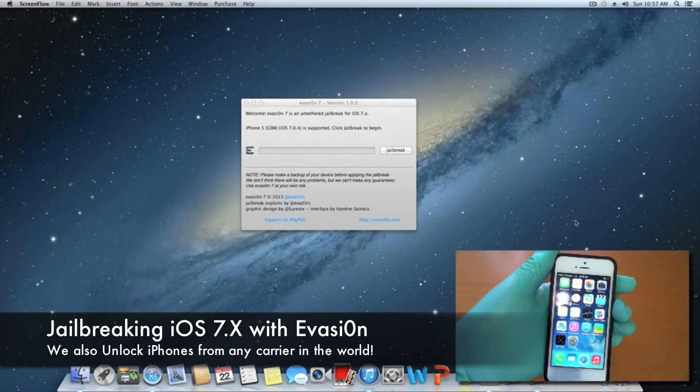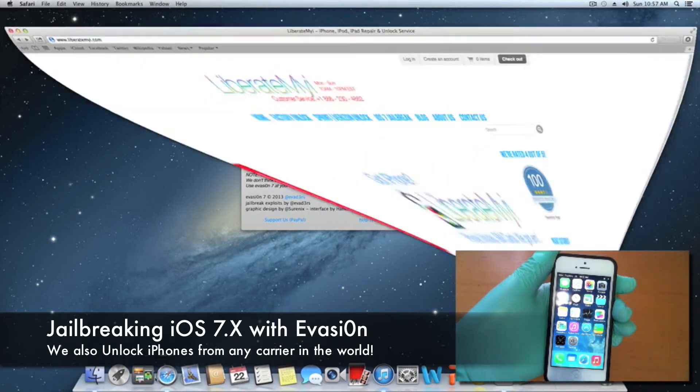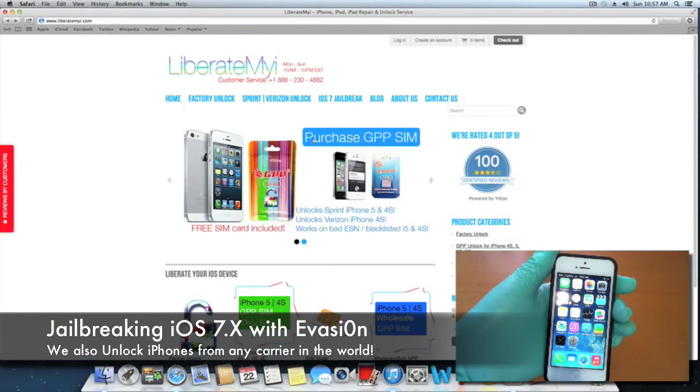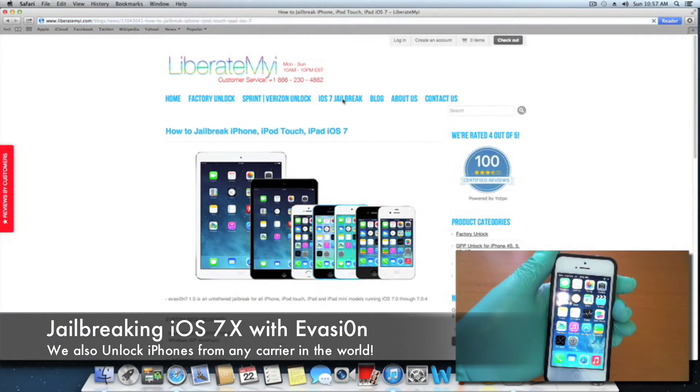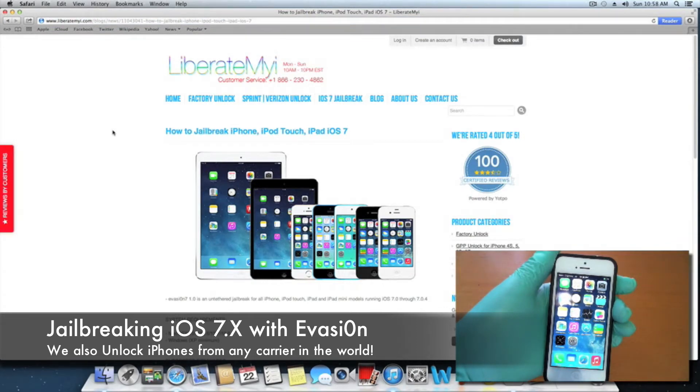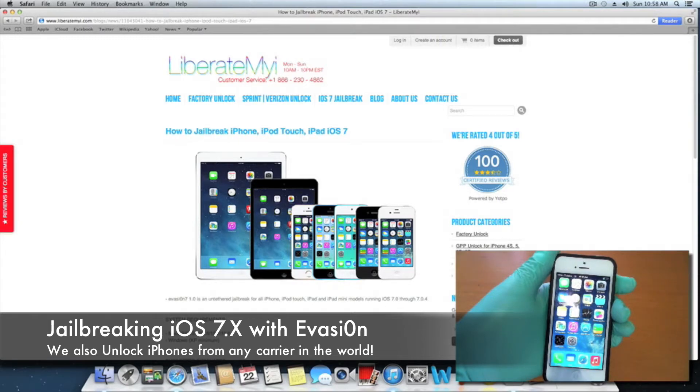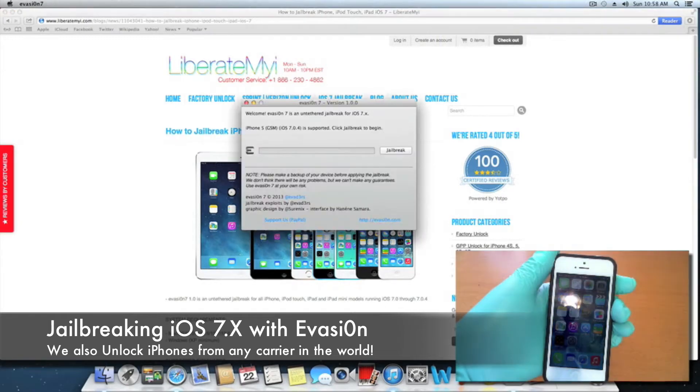You're going to go to our website at liberatemyi.com and click on iOS 7 jailbreak to get the Evasi0n tool for either your Windows or Mac computer. After you've downloaded the Evasi0n tool and backed up your device via iTunes, you're going to click on the Evasi0n tool.